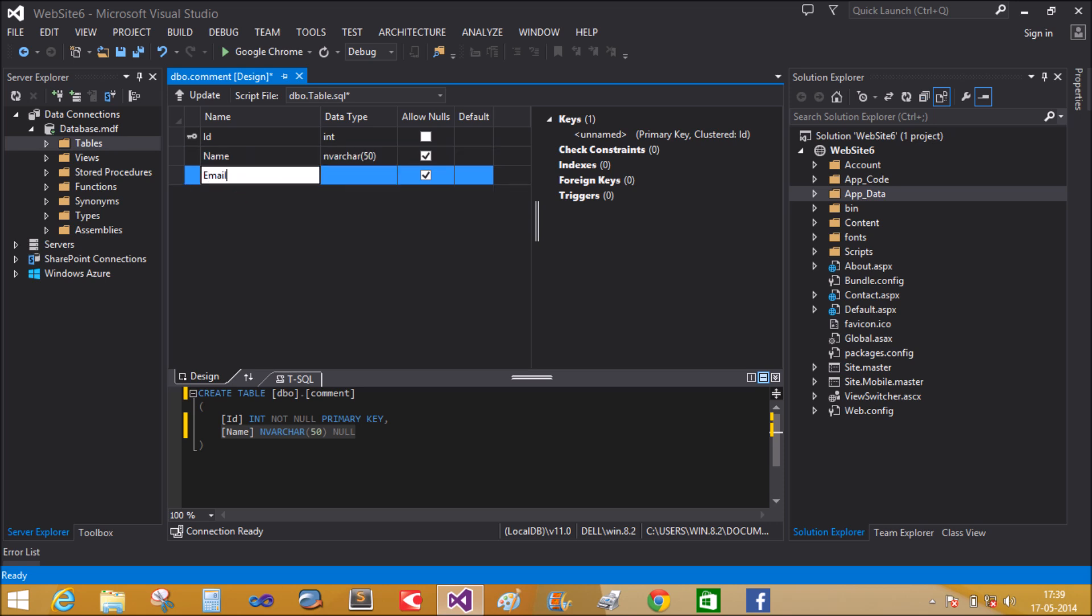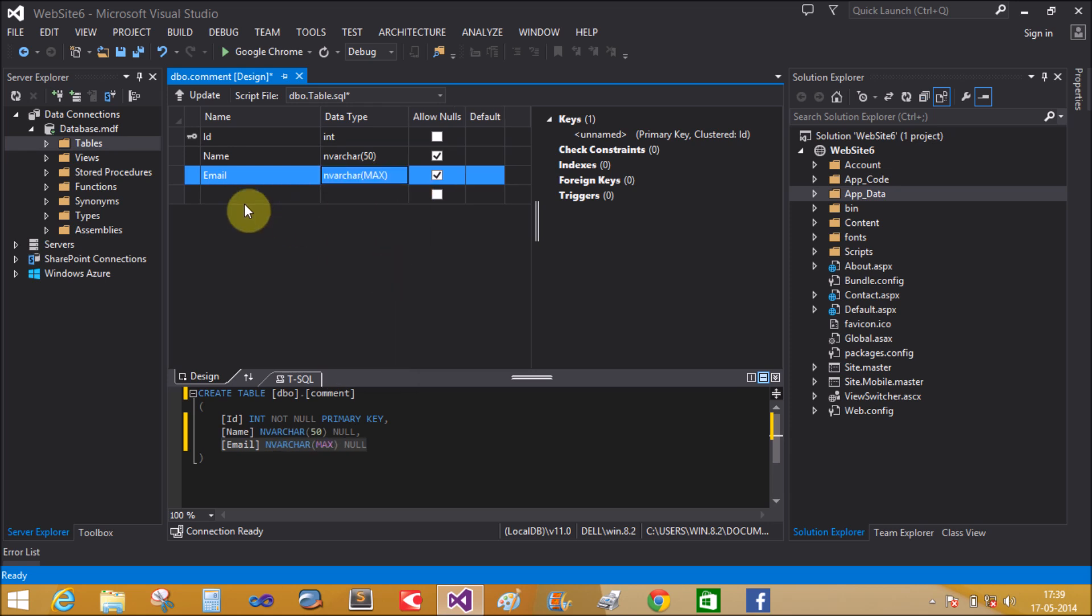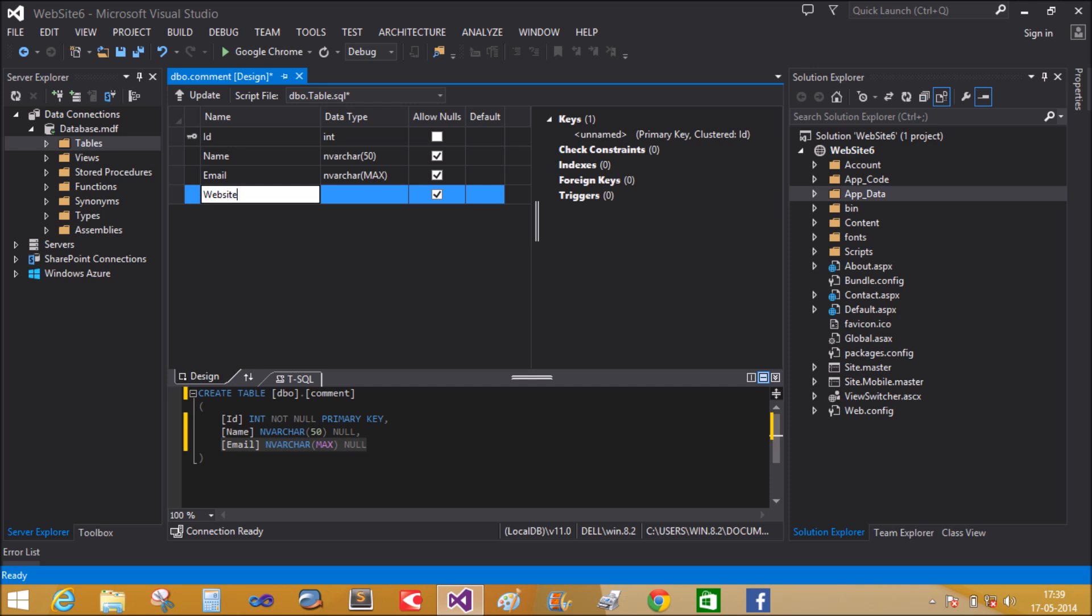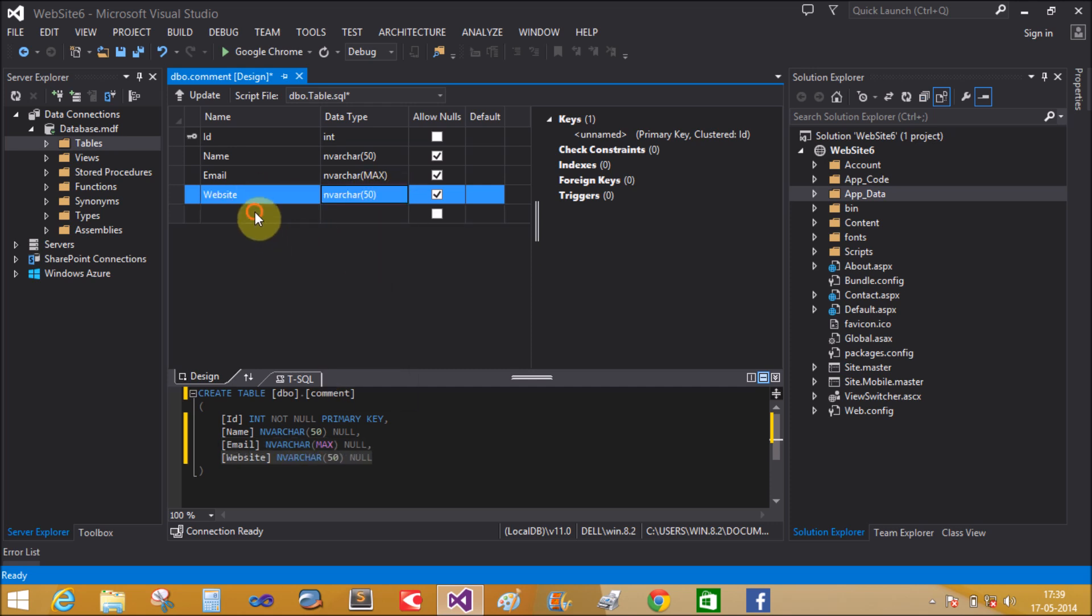Email. The email is maximum. Next is website. The website name is contained in 50, but we can increase it to 100.